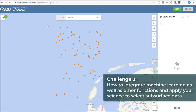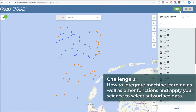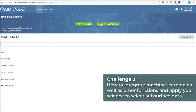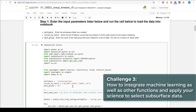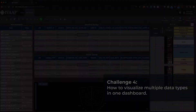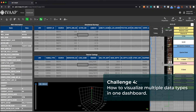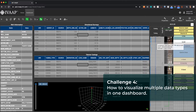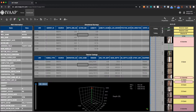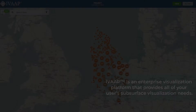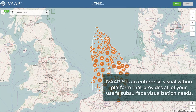How to integrate machine learning as well as other functions and apply science to select subsurface data. And how to visualize multiple data types in one dashboard. This is why we designed iVAP. iVAP is an enterprise data visualization platform that provides all of your users' subsurface visualization needs.